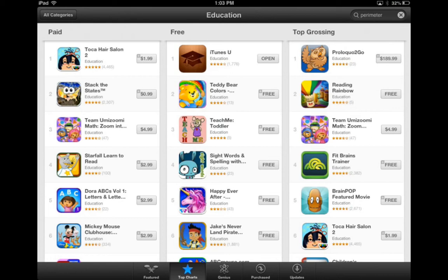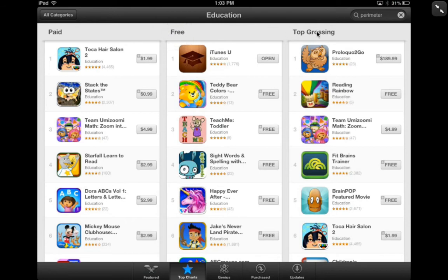Let's take a look at this screen. The far left column is apps that we have to pay for. The middle is apps that are free. And then the one on the right is Top Grossing. Now if you look at the top grossing apps, don't look at the first one — holy cow, that's expensive. But if you look at a lot of them, they're free.